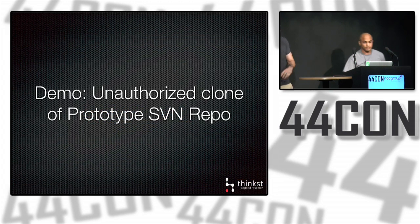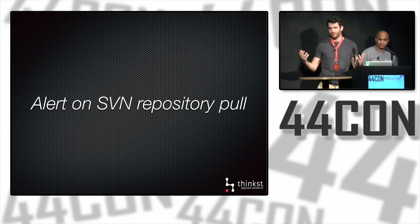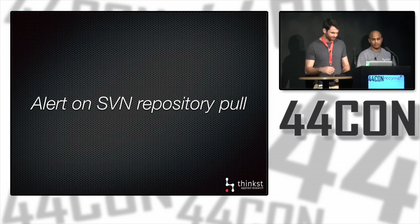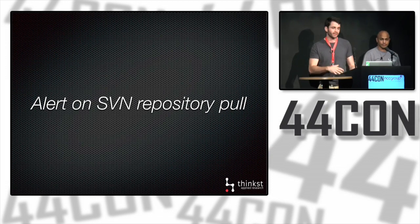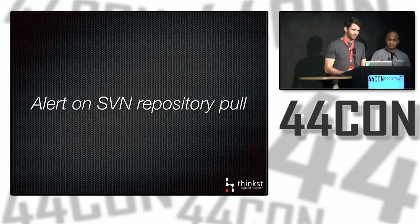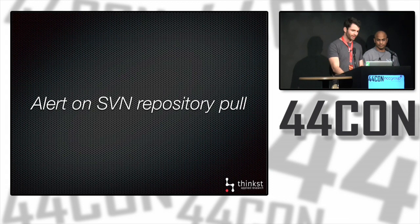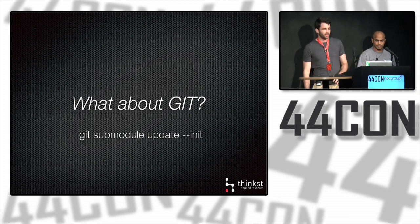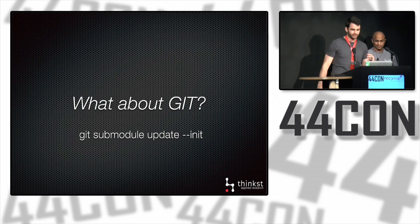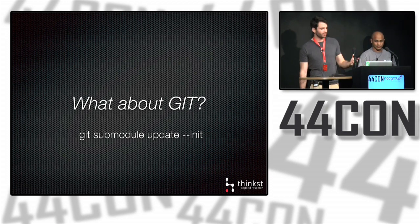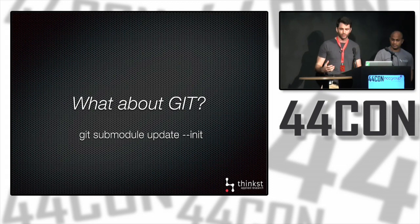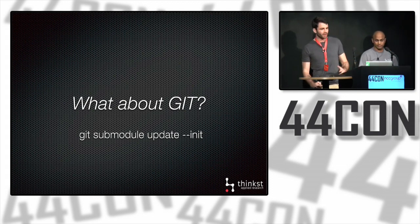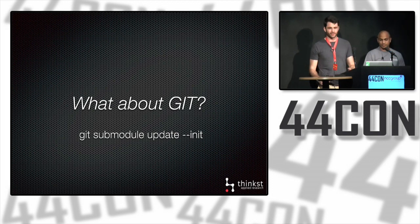This is now useful on either closed projects or fake repos that people shouldn't be touching. As soon as someone pulls it, you get an alert and know that either your permissions aren't set up correctly or someone's browsing where they shouldn't be. Now many of you may be using Git instead and want a similar solution. There is and there isn't, at least from what we found. Git uses submodules, which are similar to externals, but they aren't pulled automatically. You can add a submodule and if anyone ever runs git submodule update, you'll get the alert.